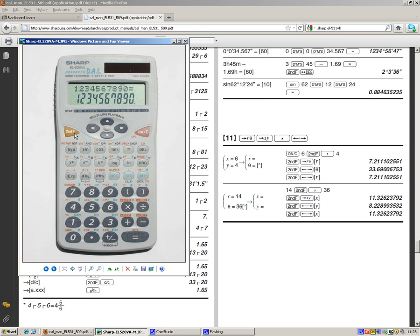Next up, we need to press second function. And now we're going to press this x, y. And that's going to convert from polar to rectangular. And what we'll then see is the value of x. And this helpfully tells you what answers you should be getting. So at this point, you should see 11.326 on your screen.